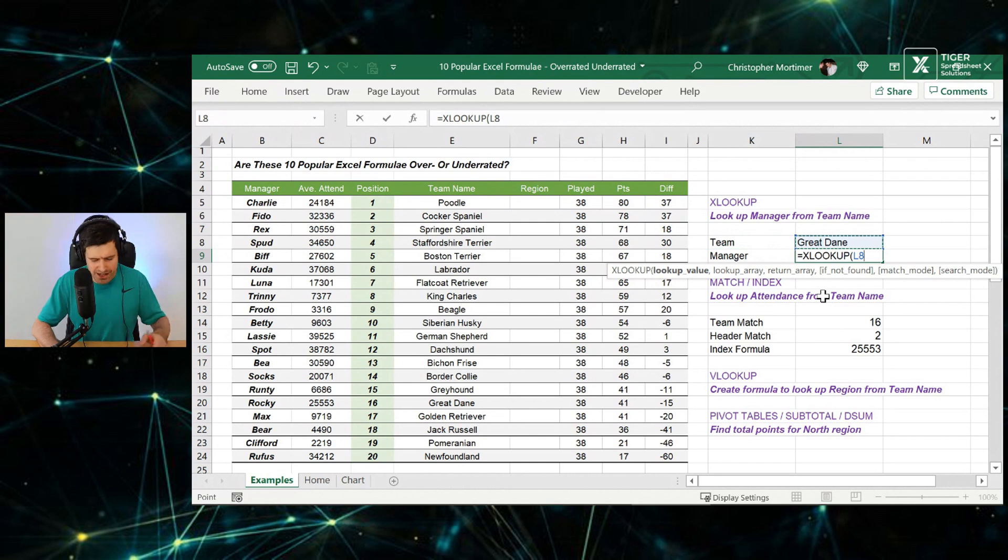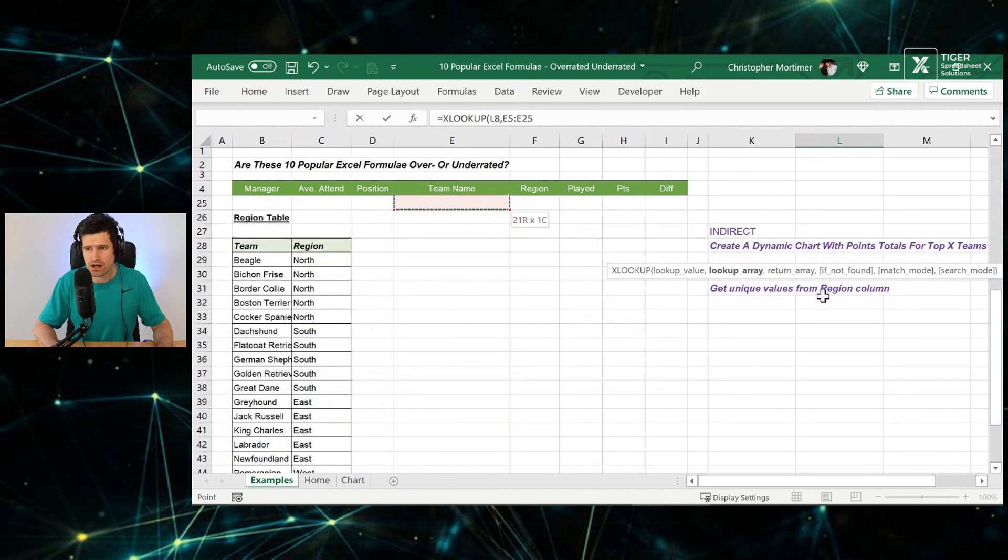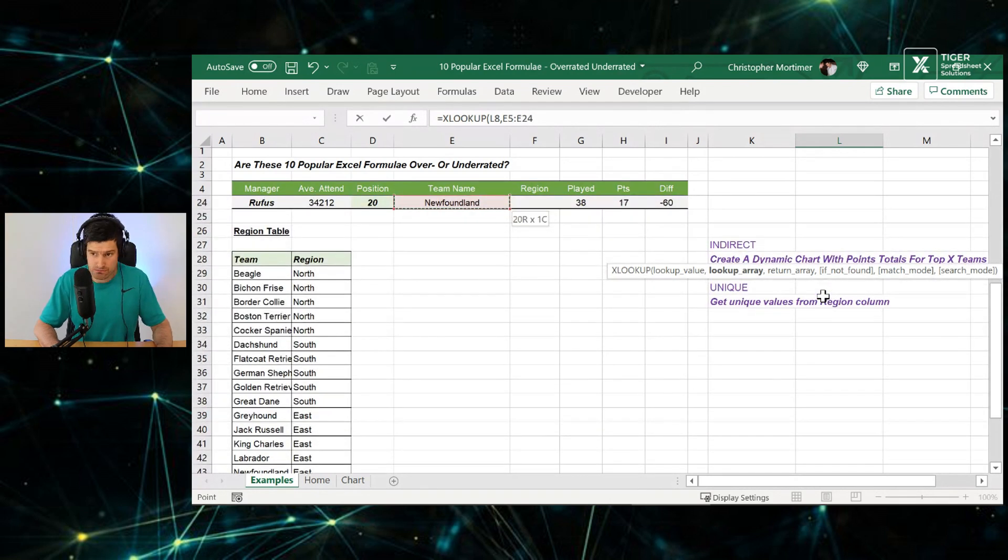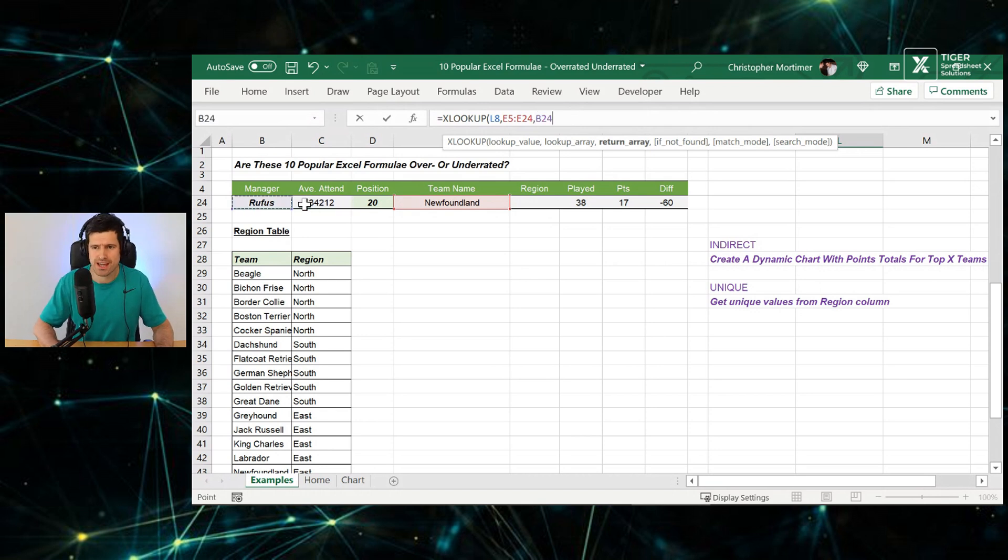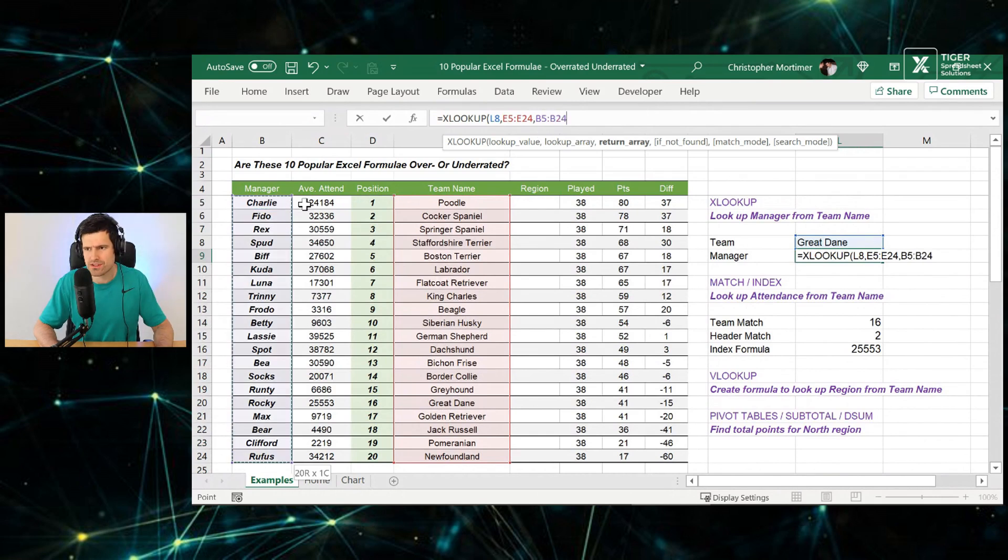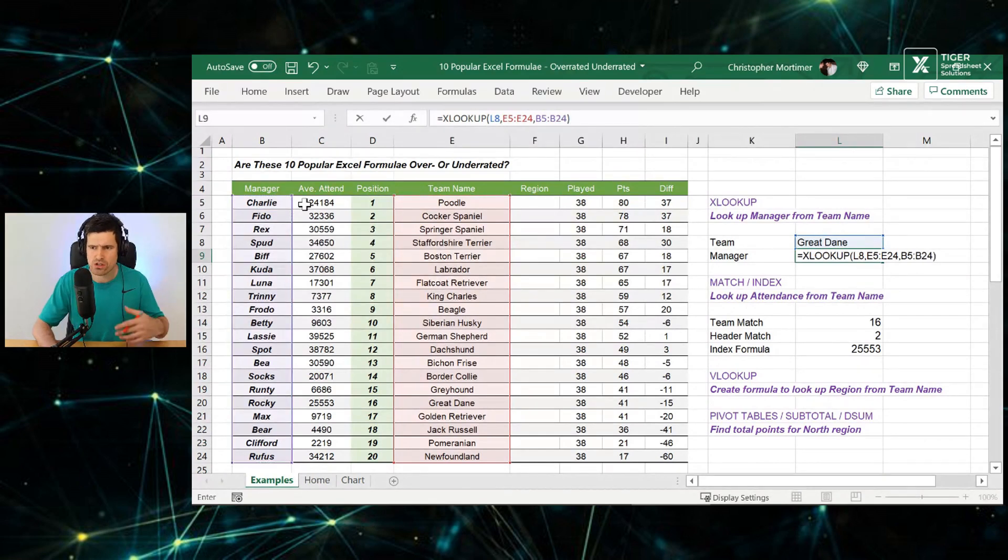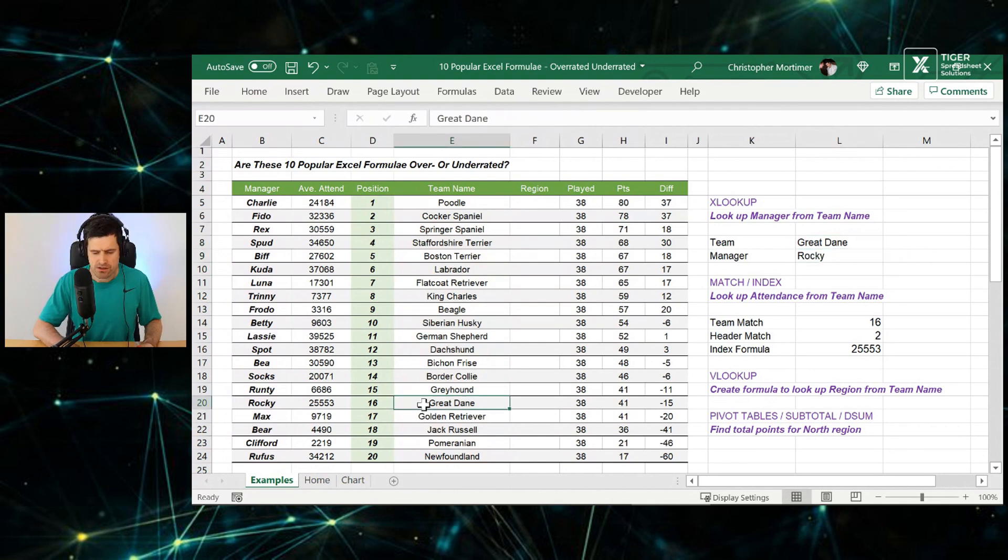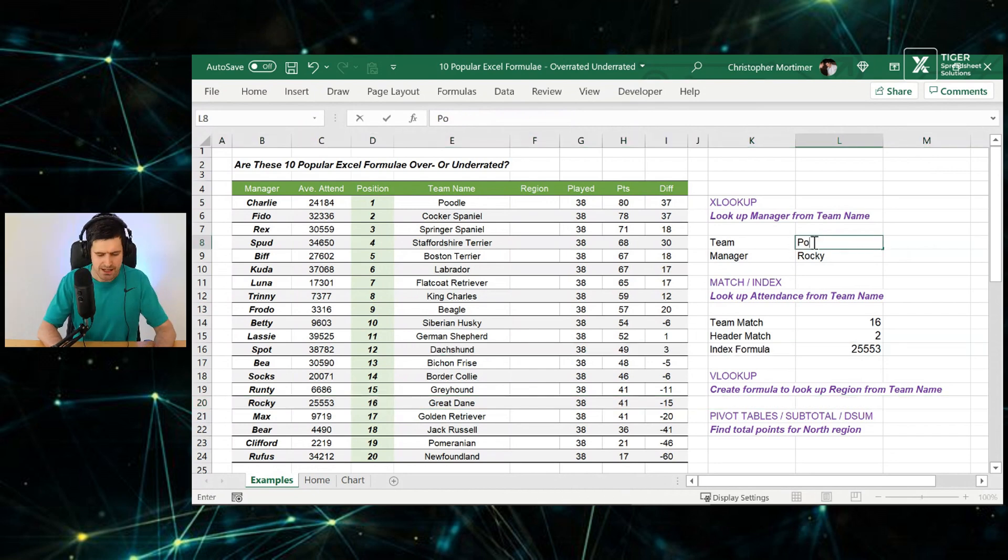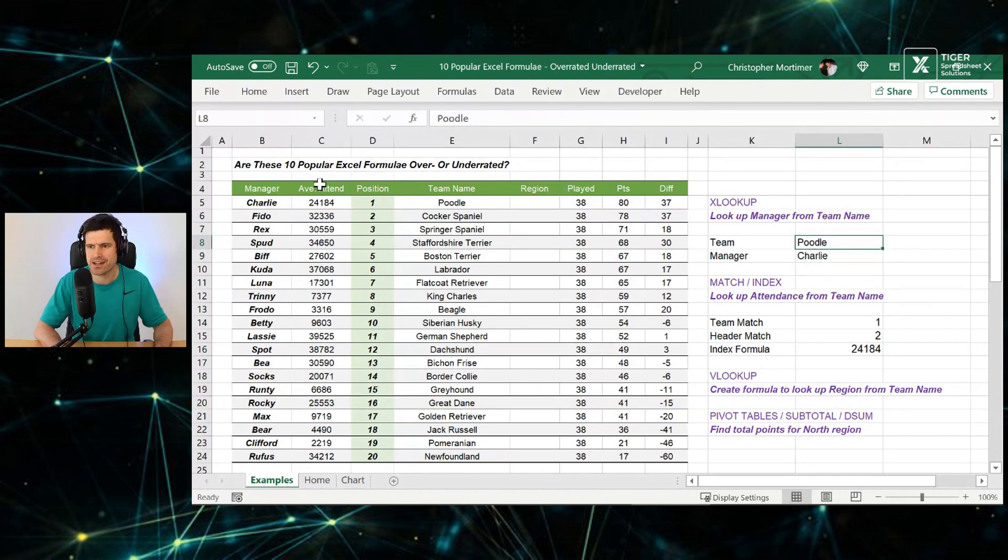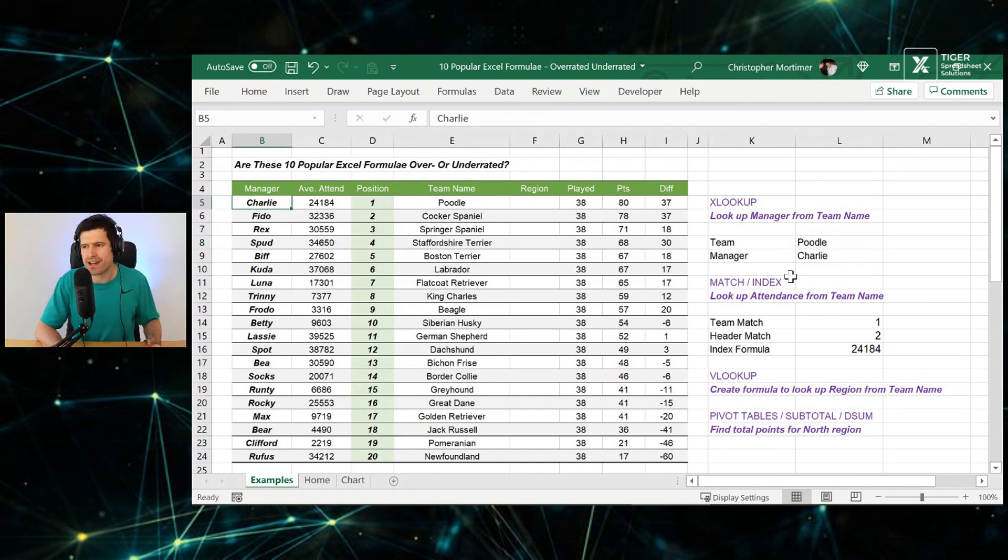Let's go ahead and try it now. XLOOKUP, the lookup value, the value in this cell. Then we want our lookup array, where's the data, the column that we're going to look up that value. Then we want to go over to the manager cell here, control shift and down on the Windows PC. Then we can close the formula. We've got XLOOKUP working there. I can see the manager of great day, the manager there is Rocky.